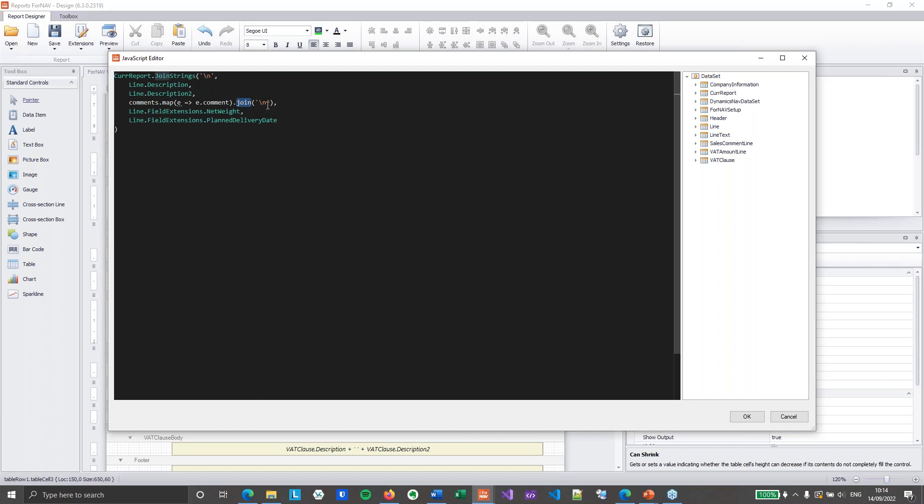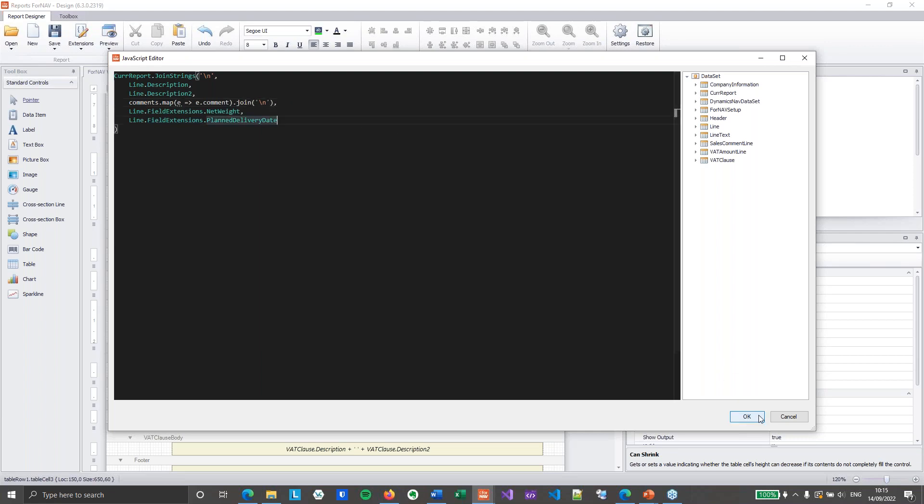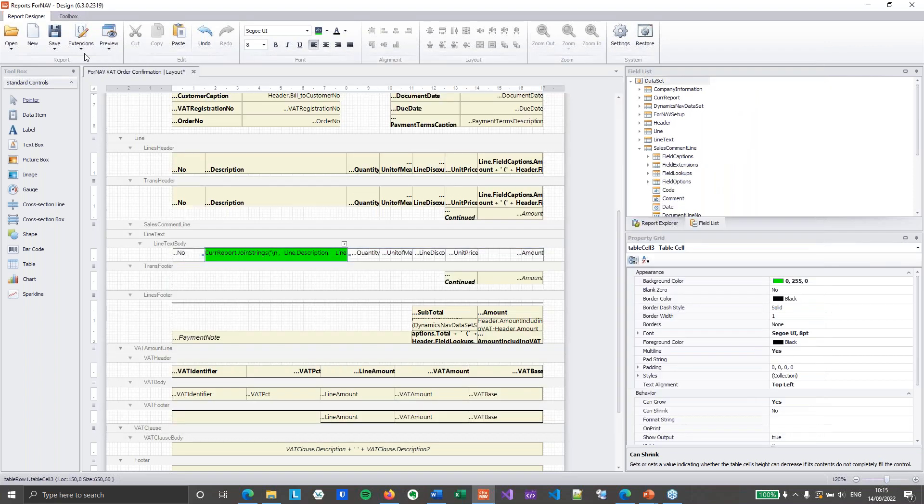Then I'm going to use join which is a normal array function inside JavaScript. Again with a backslash n. Join will join any value inside my array with the separator I specify here. So what this does is this grabs the comment from my comments array of objects. And it will join them with a new line character. Let's see if I can see this in action.